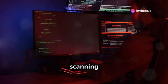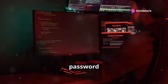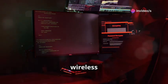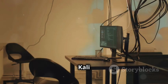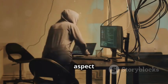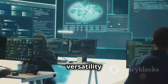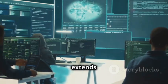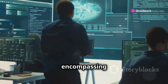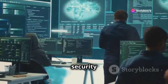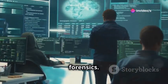From network scanning and vulnerability analysis to password cracking and wireless security testing, Kali Linux has a tool for every aspect of cybersecurity. Its versatility extends beyond penetration testing, encompassing incident response, security research, and even digital forensics.